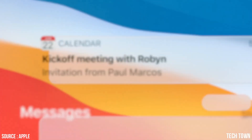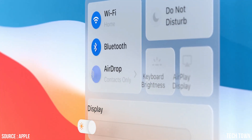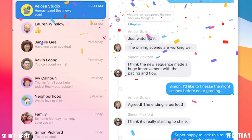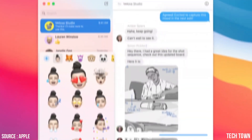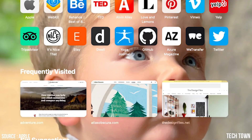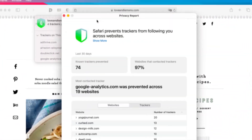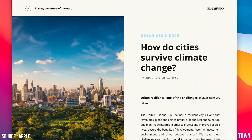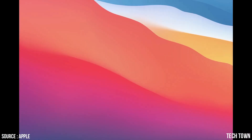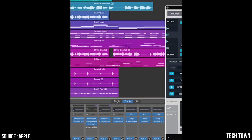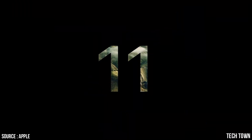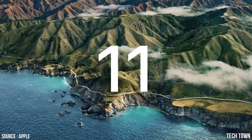Look at that all-new design. Message effects and emoji in Messages. New customizable start page, privacy report, and translation in Safari. And Big Sur is macOS version 11.